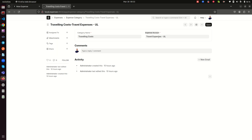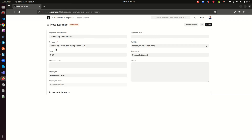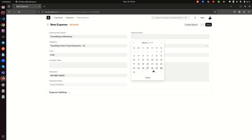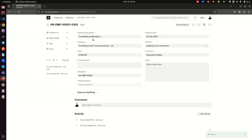Once you select travel cost, the system knows to book it into the travel expenses account. If you select sales and marketing, it books into the sales expenses account. So the employee selects the appropriate category — in this case, travel costs — then chooses an expense date, say the 25th, and enters the amount, say 6,000. You can also add notes, which are not mandatory but useful.